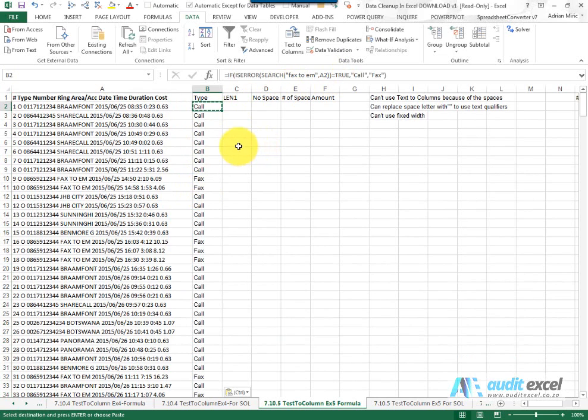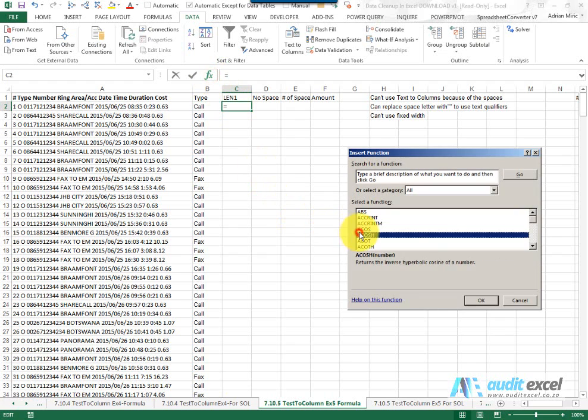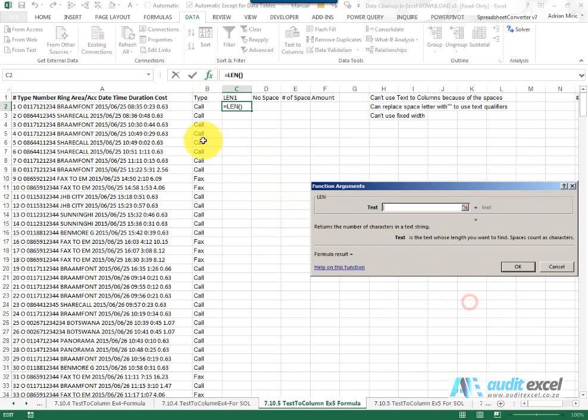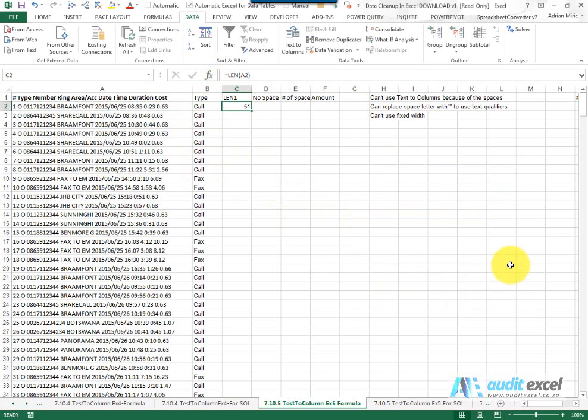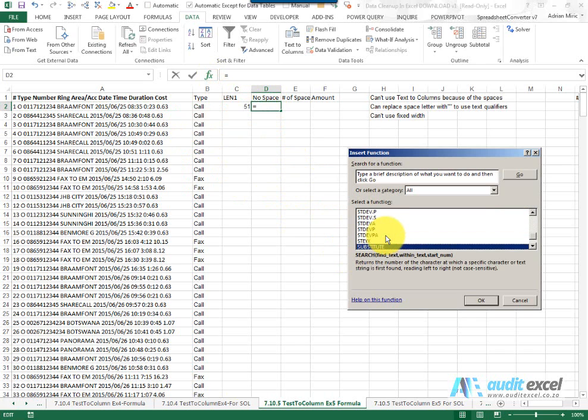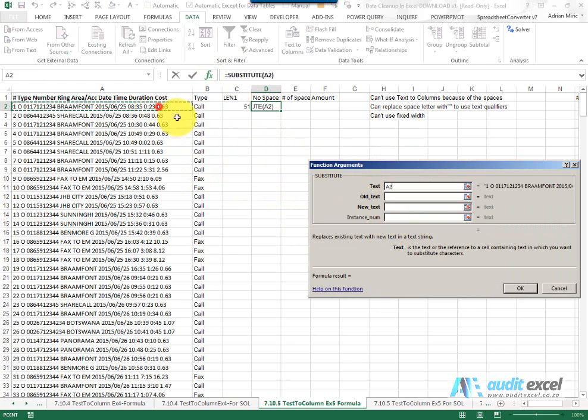The next thing we need to do now is work out where the last space is because that seems to be where the amount is. So to do that first we're going to make use of our len function to work out how long that cell is and if I removed all the spaces, so to do that we're going to use substitute and I'm going to say go look at that text there.